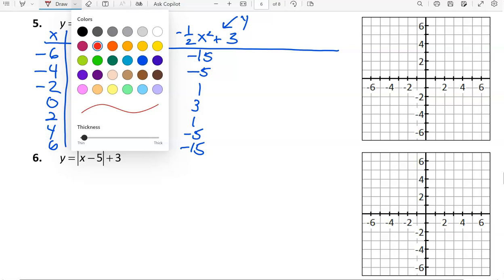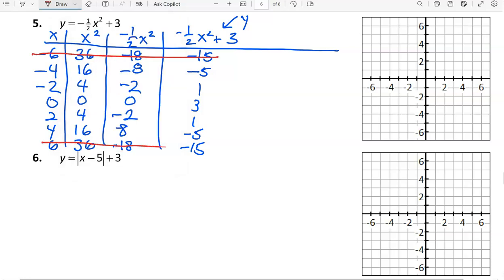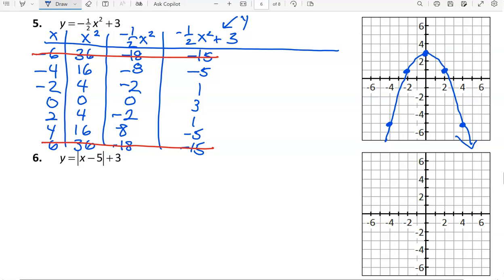I'm not going to be able to graph the points where y values are too large, but I can graph the rest. So: negative 4 comma negative 5, negative 2 comma positive 1, 0 comma 3, 2 comma 1, and 4 comma negative 5. And we have a nice parabola shape, which will always occur when we have a square in the equation.